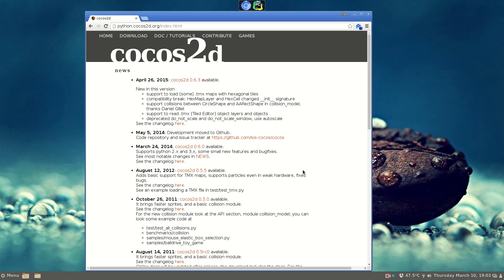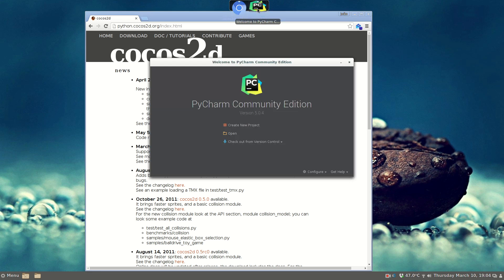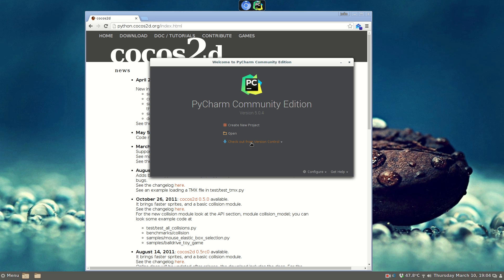To use Python Cocos 2D, I'm going to use PyCharm, which is my preferred editor. I'm going to use a project that I've developed some time ago using Cocos 2D, so you can check out my project, which is a nice base for a simple game.